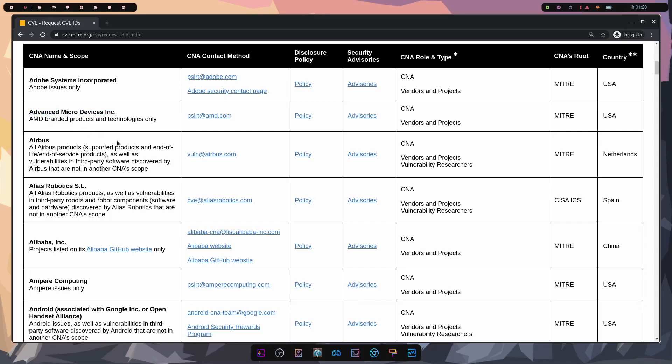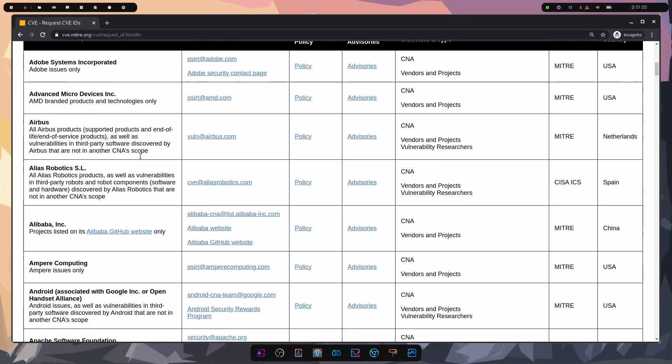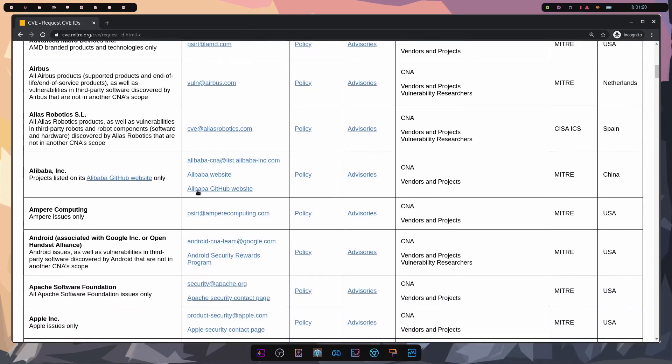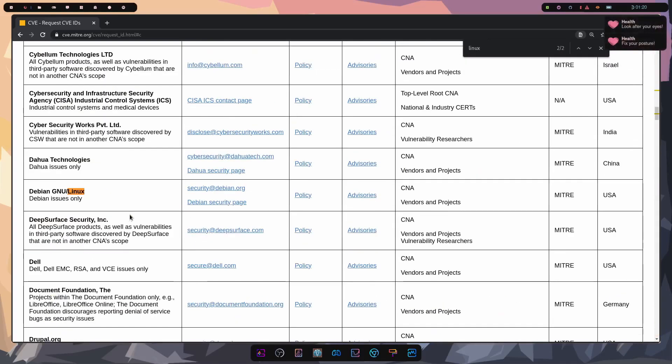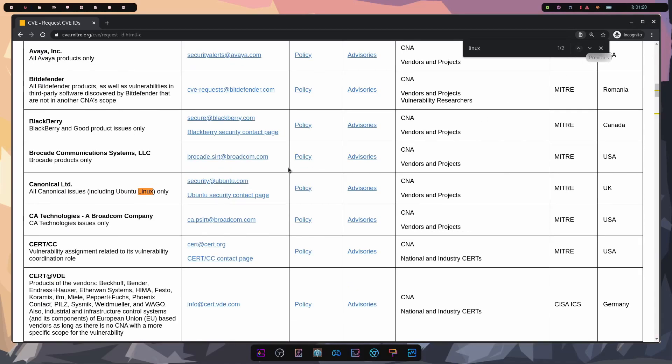Some of the ones that we might know right off the bat, AMD, right here, we have Adobe. And if we look through, I'm sure we can find a couple Linux ones as well. If I just search Linux, I have the Debian GNU Linux, as well as Canonical, which runs Ubuntu.